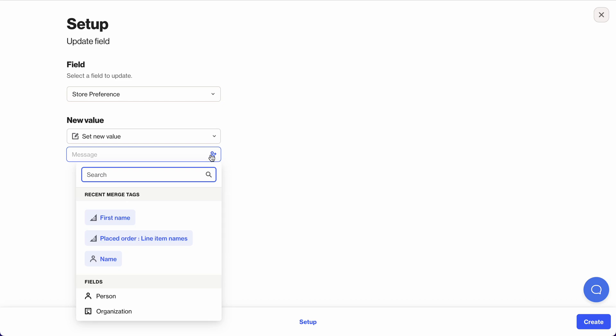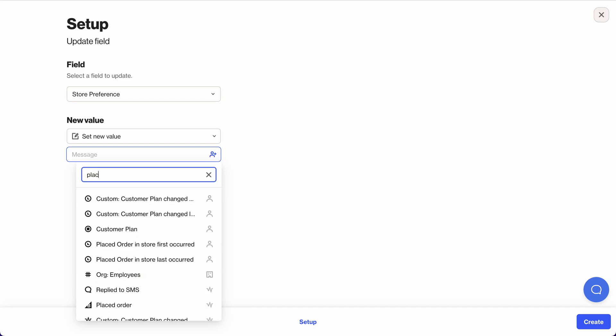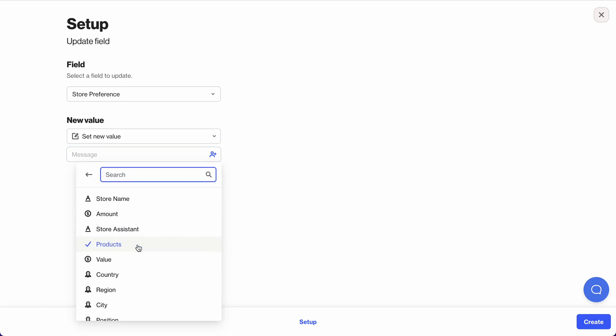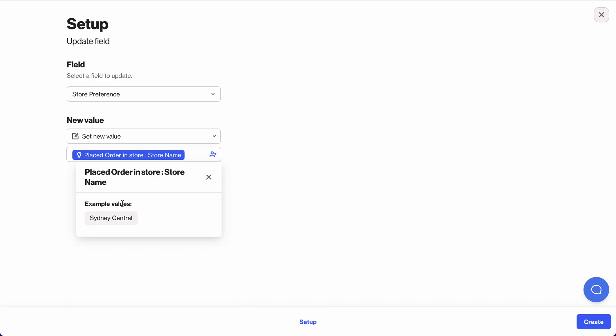Go to the merge tag section here, and what I want to look for is that this person has placed an order in the store, and the thing I'm looking for is store name. There we go.